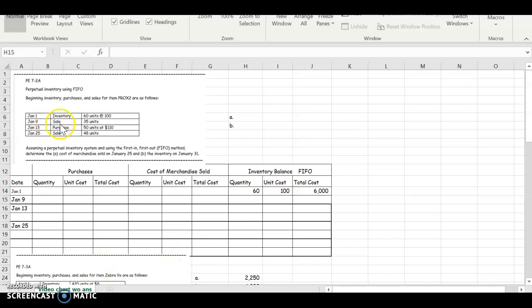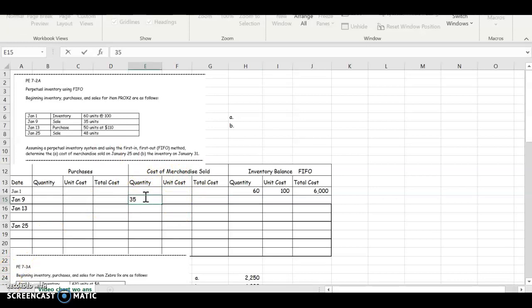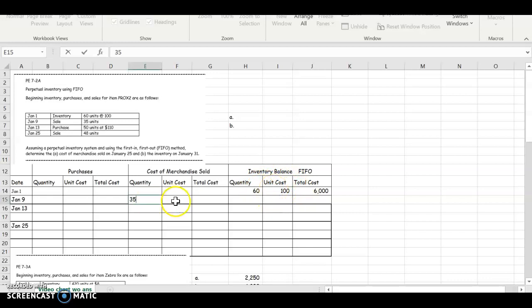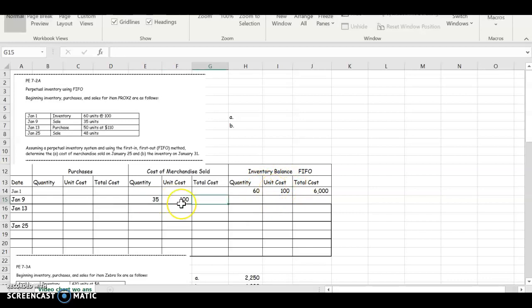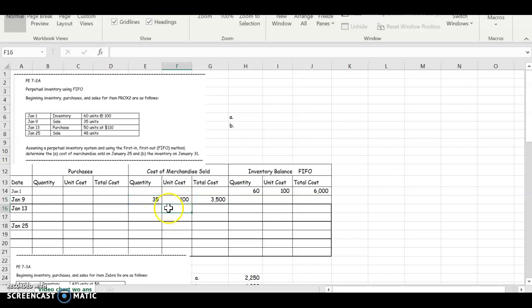On January 9, we make a sale. I come to my cost of merchandise sold column. I'm going to put 35 units at my sale and at this point, I'm going to ask myself what 35 units were sold. Well, I only have one price so far, so it has to be the $100. That would be 35 times $100, $3,500.